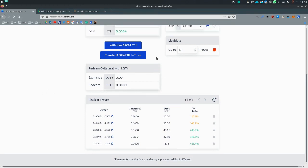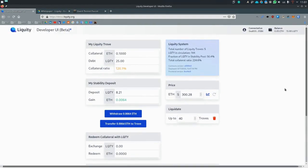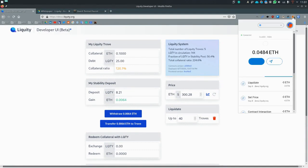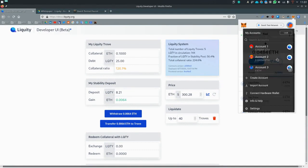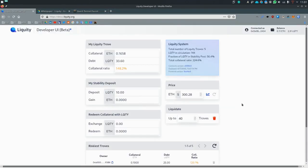Now let's make a little example because we are actually the riskiest trove, I will move over to another account. So let's redeem some collateral.